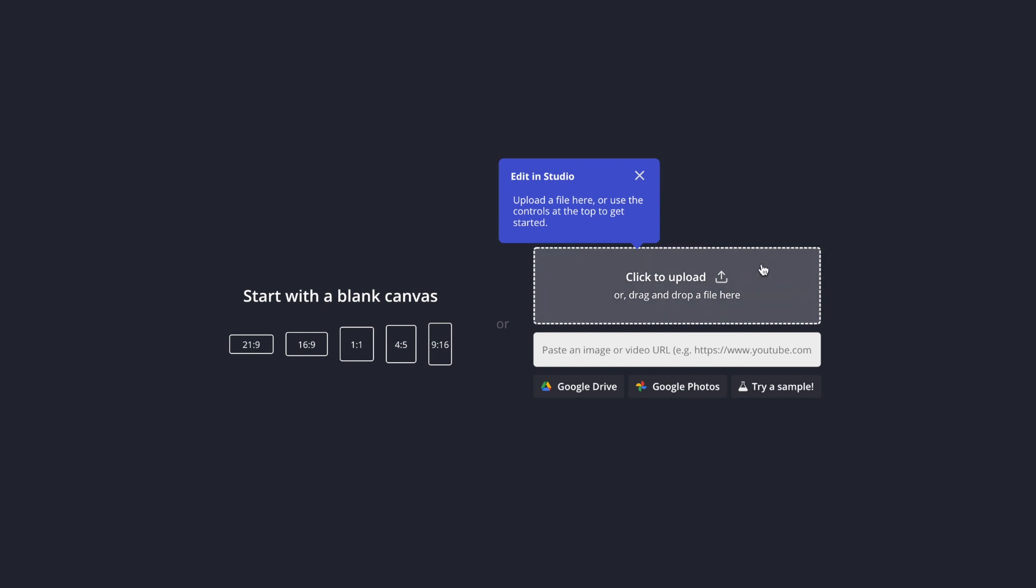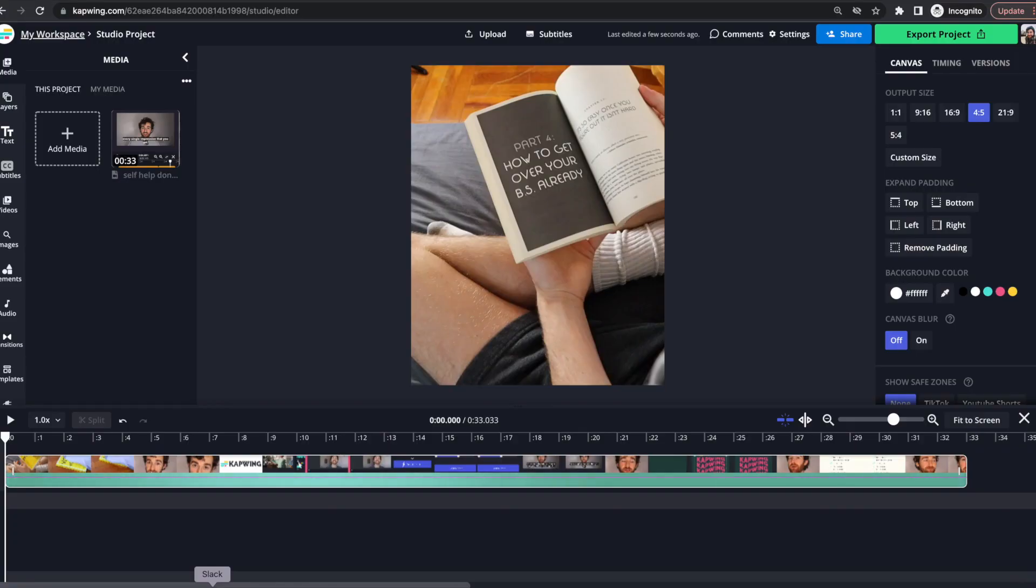Now here you can either upload a video that you already have that's already made or you can paste in a link here to a YouTube video, a TikTok or something else and it will populate there. So I'm uploading a video that I made but I don't have the original file anymore.